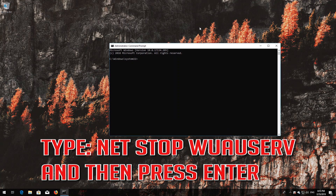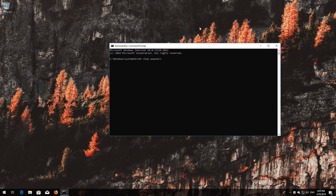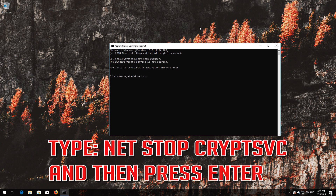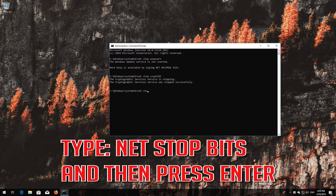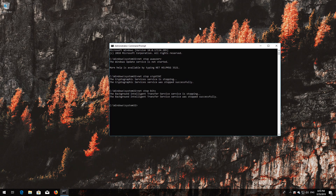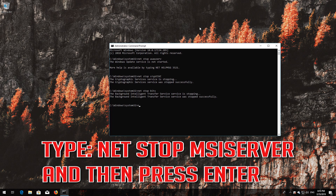Type net stop wuauserv and then press Enter. Type net stop cryptsvc and then press Enter. Type net stop MSISERVER and then press Enter.